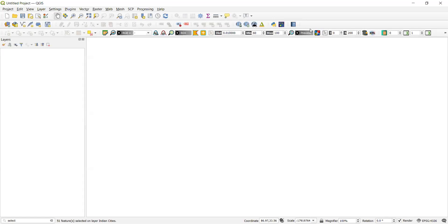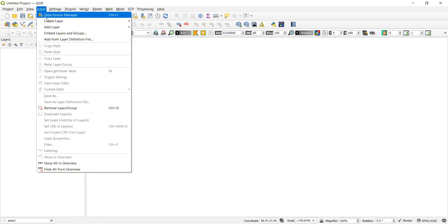Good morning everyone. Today we are going to perform experiment number four. The aim of the experiment is to perform queries on the attribute table for the vector layer that we have added to our layers. The data shared with you is for Indian cities and Indian rivers — we will be adding that layer into our layers menu.